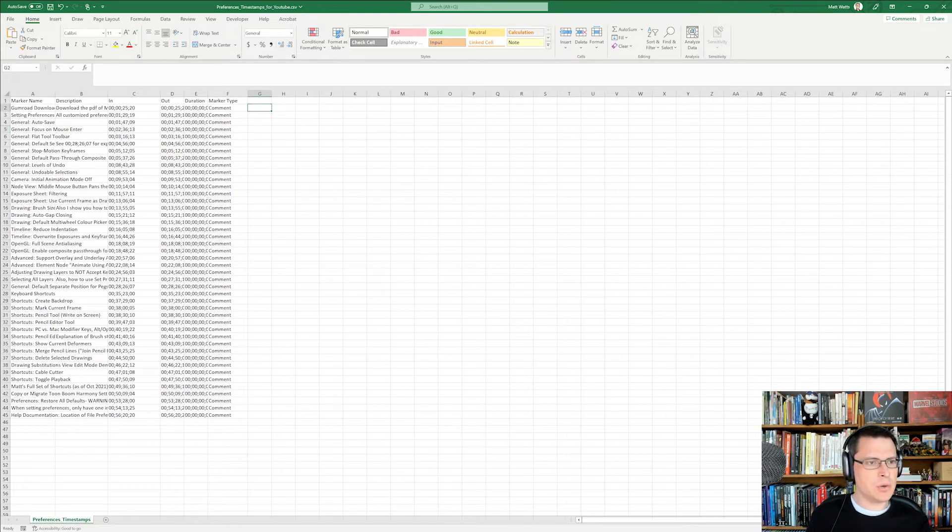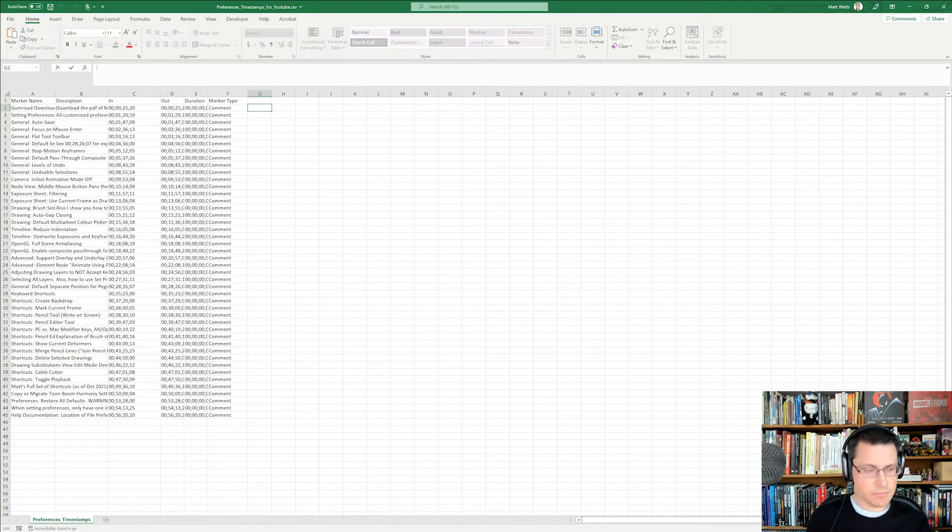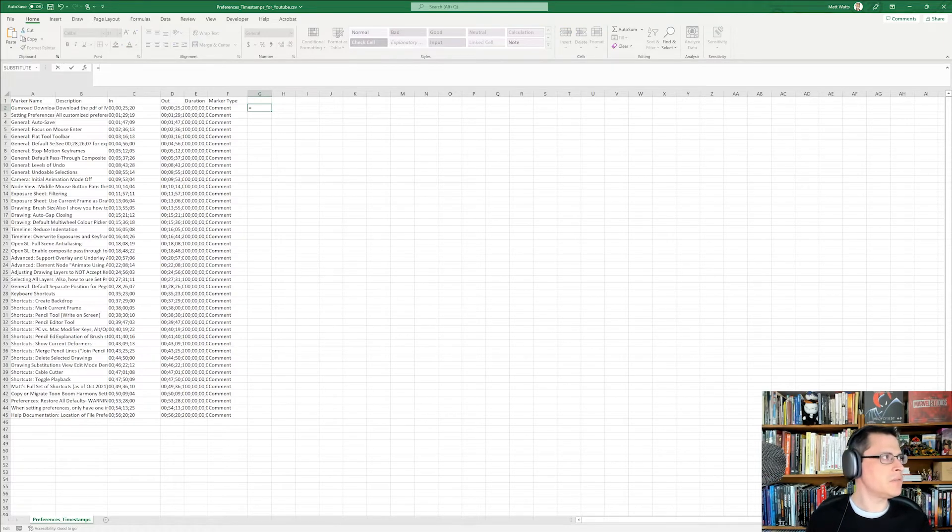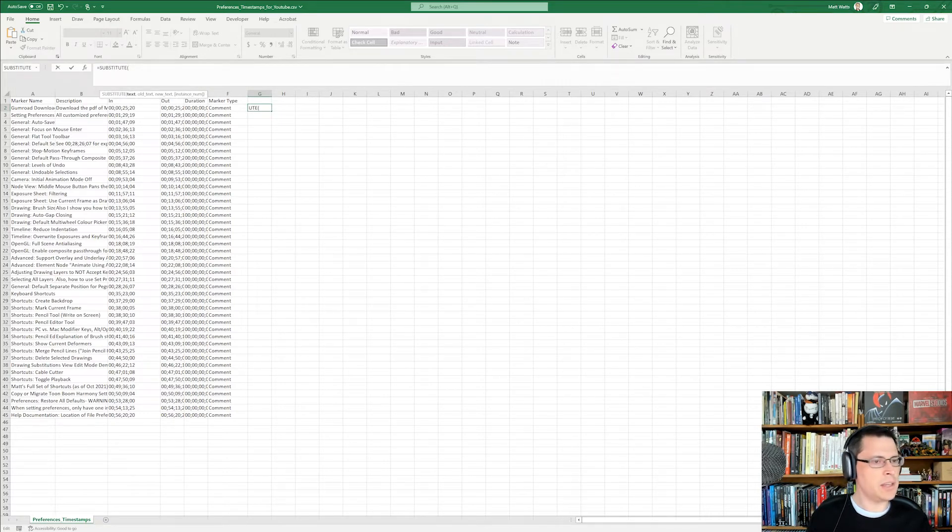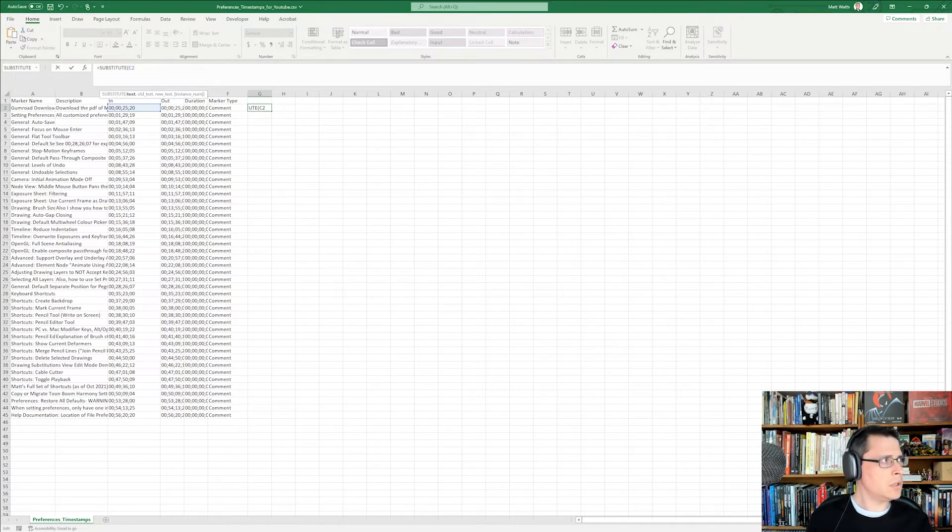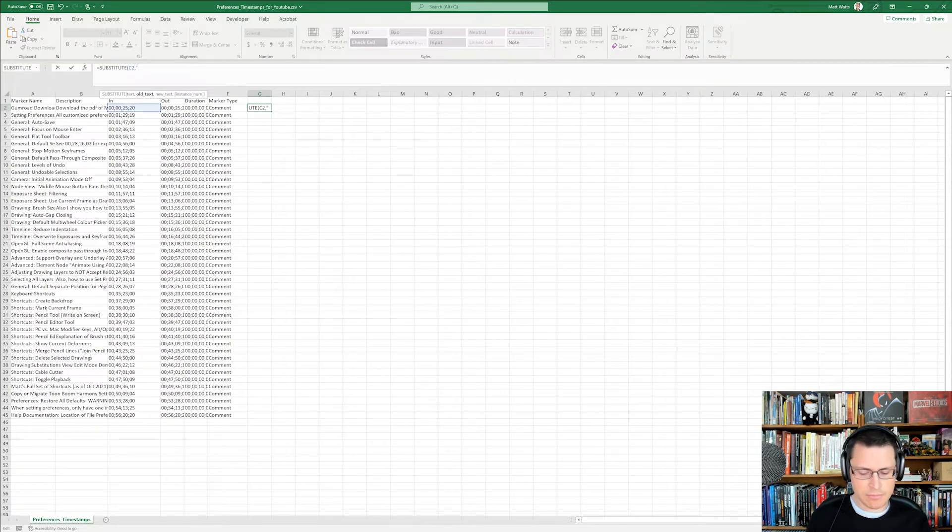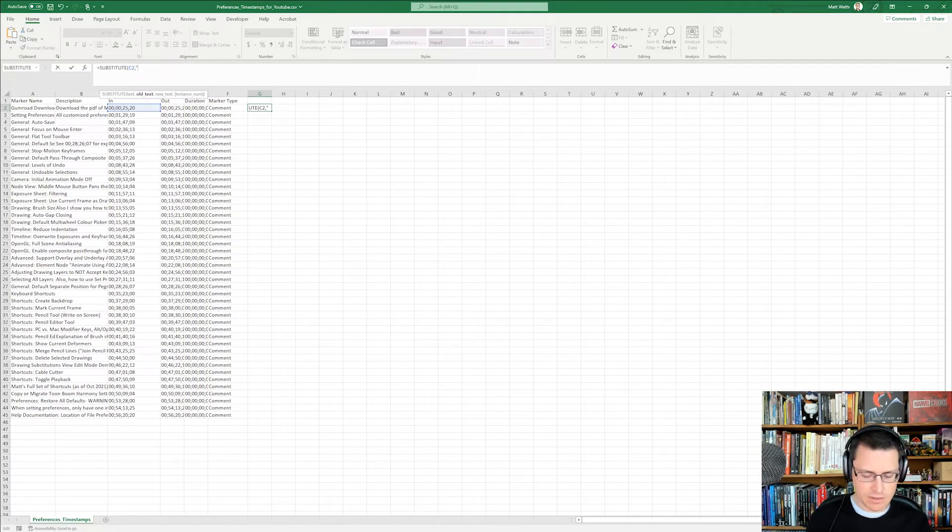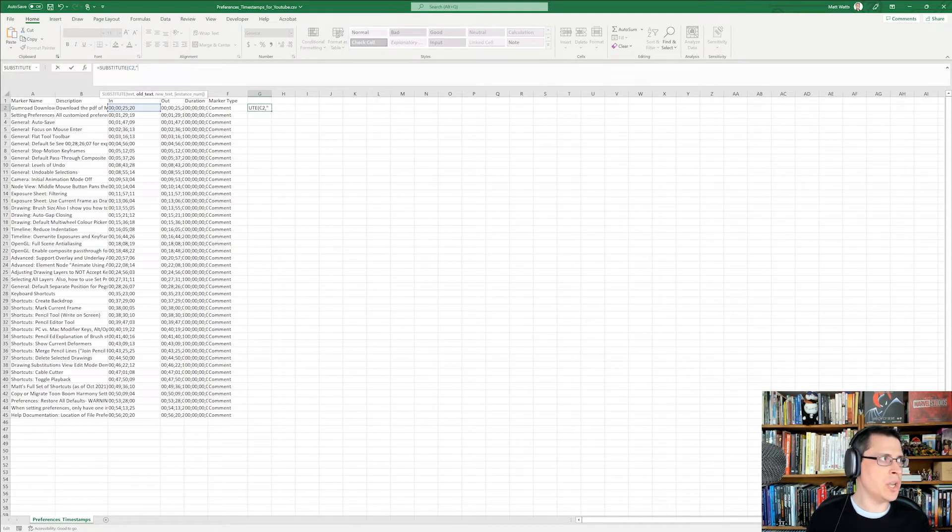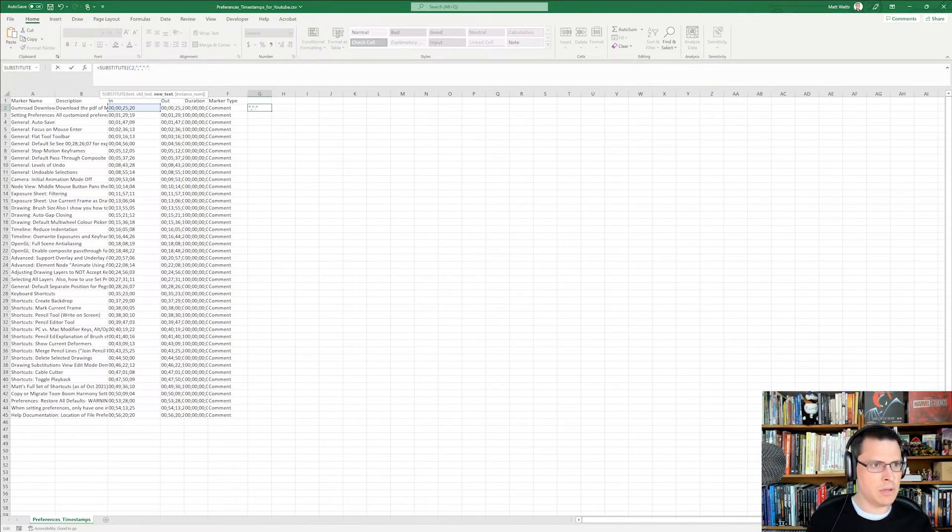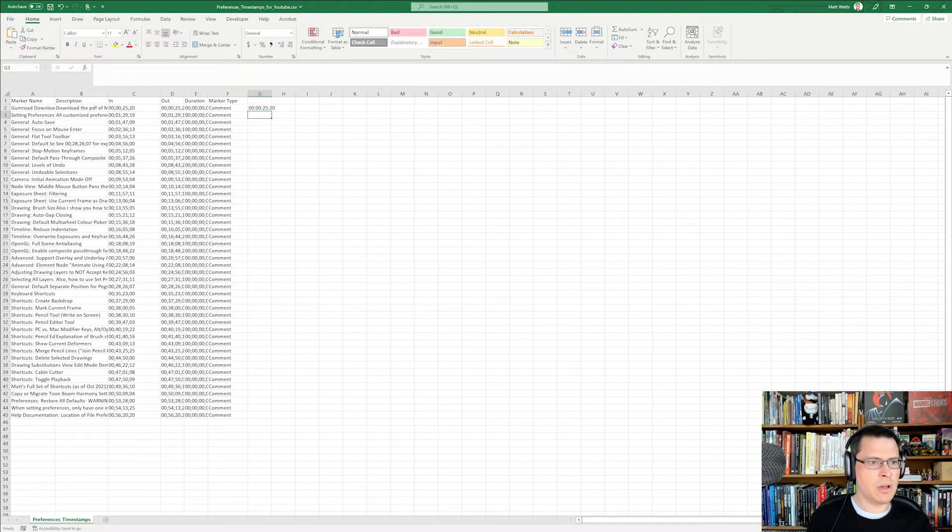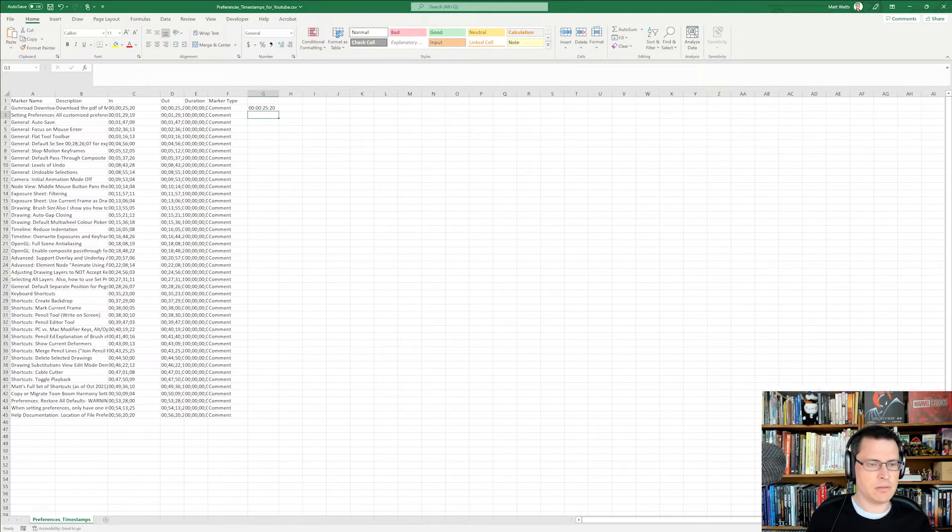All right, so in column G, let's say equals, it starts a formula, and I'm going to say substitute. And I'm going to tell it I want c2, comma, and then I'm going to put in quotes because these are symbols that might do other things in coding if we don't put quotes around them. Semicolon and then colon, and then parenthesis. So now all the semicolons are replaced with colons. Great.